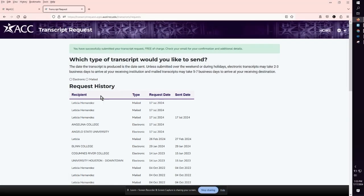It will list the recipient, type, request date, and sent date. You have now requested an official ACC transcript to be sent by mail to the address.